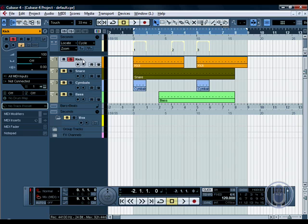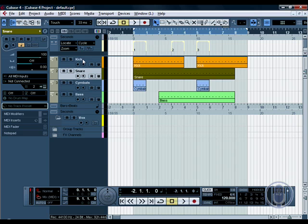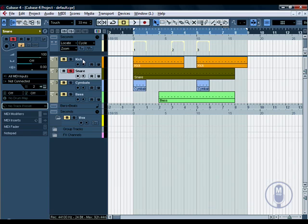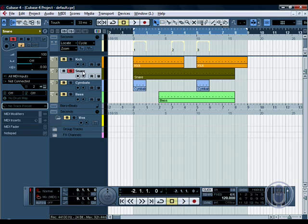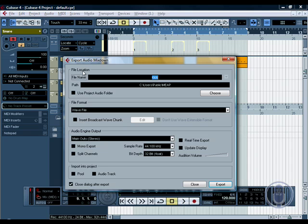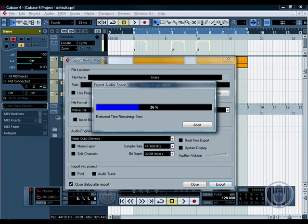Once that's done, Meep un-solos, moves down to the next track, gets the track name, opens up the export audio mix down dialog, pastes in the track name, and exports the track.